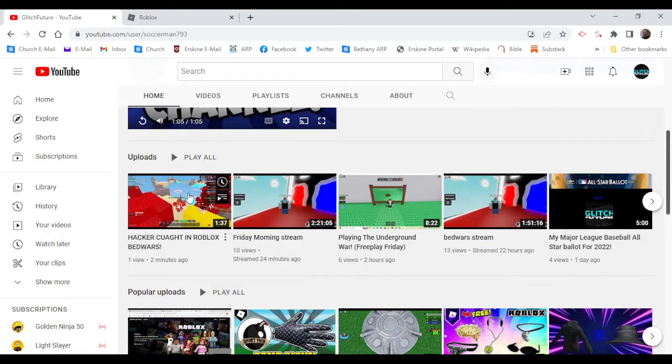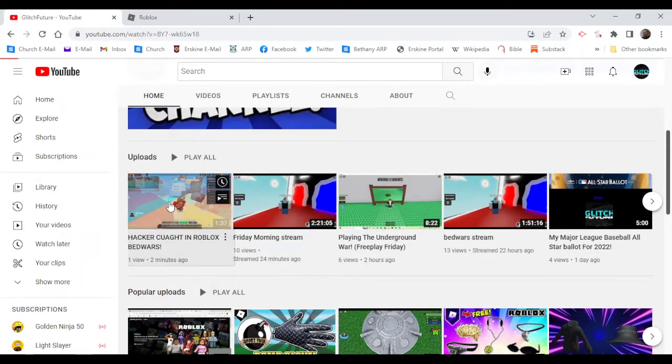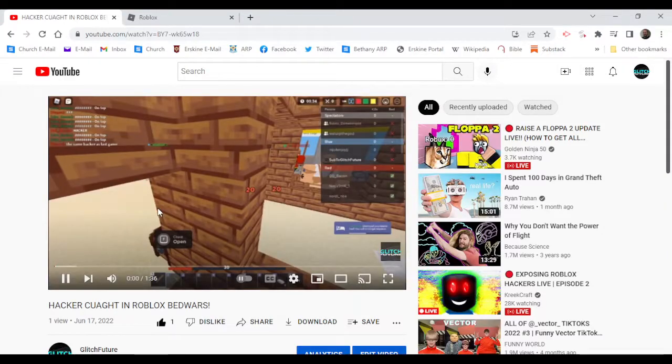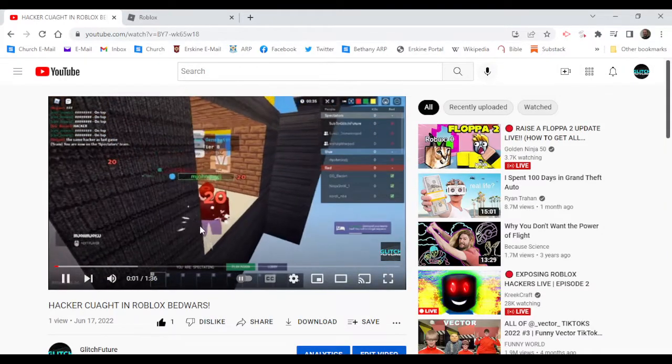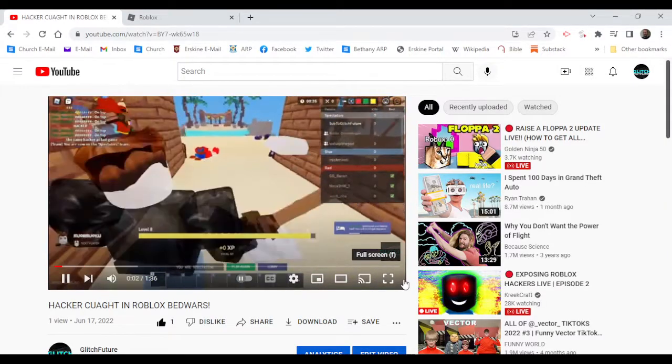Now, as you can see, I just recorded a hacker caught in Roblox Bedwars. Look, I'll even play the clip for you.